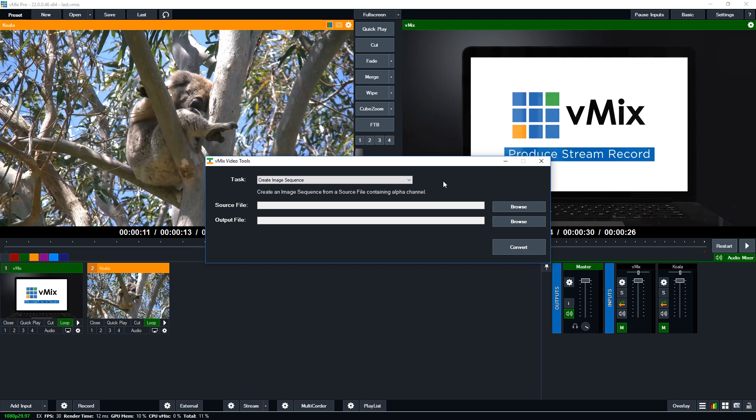And what it's going to do is create an image sequence from the source file that you want. So the video file that you've created from the green screen, you've removed the green, you've created a video file with an alpha channel. Then you can come in here and you can create the image sequence to play in vMix.